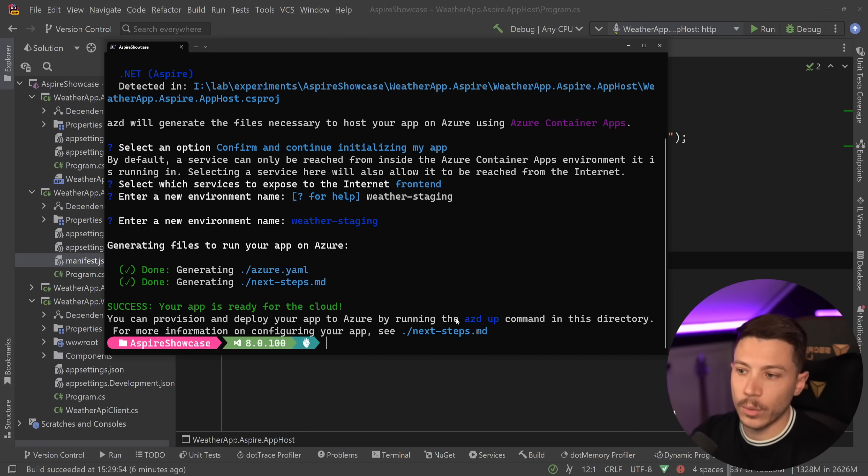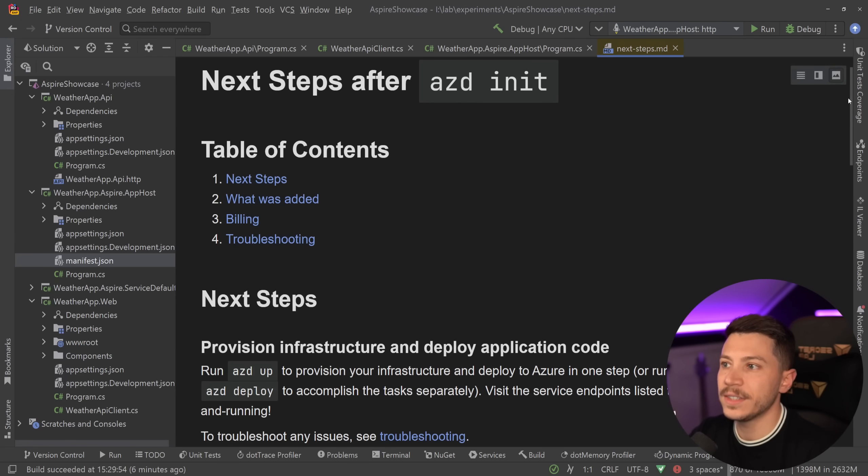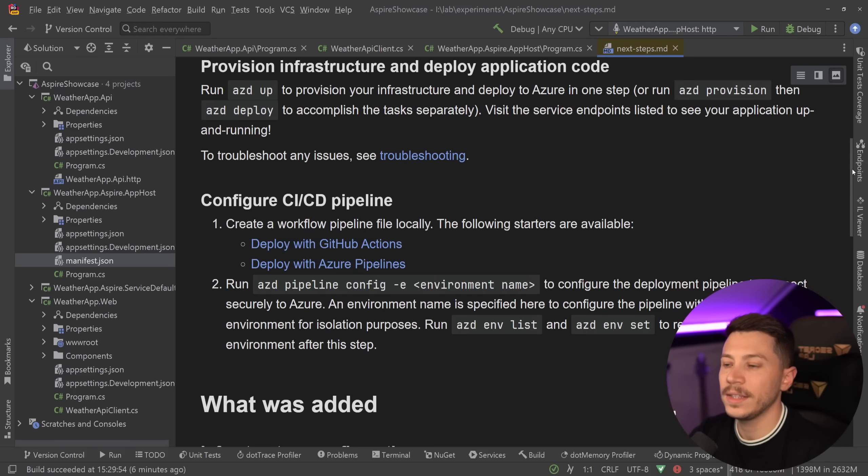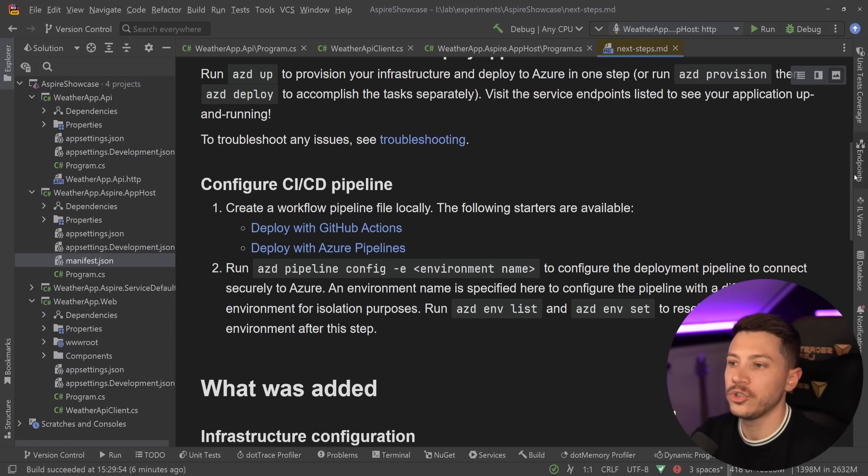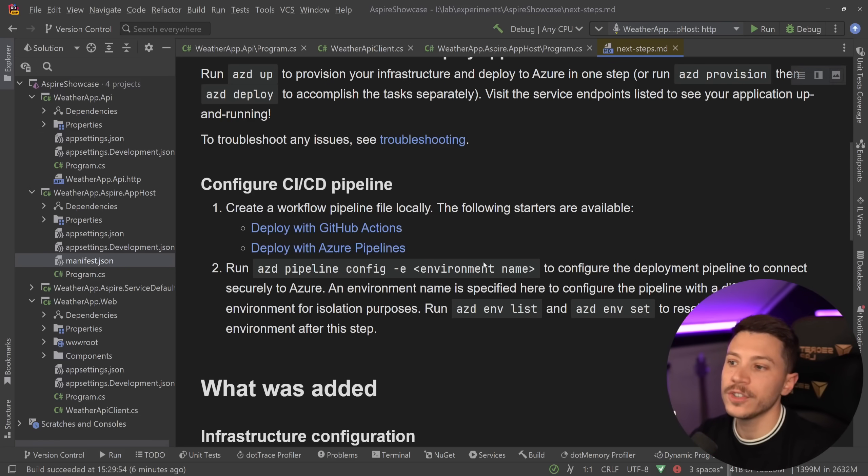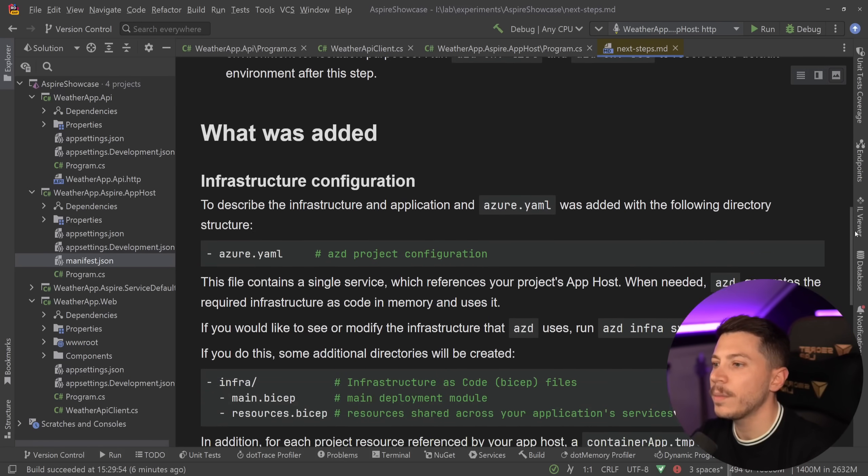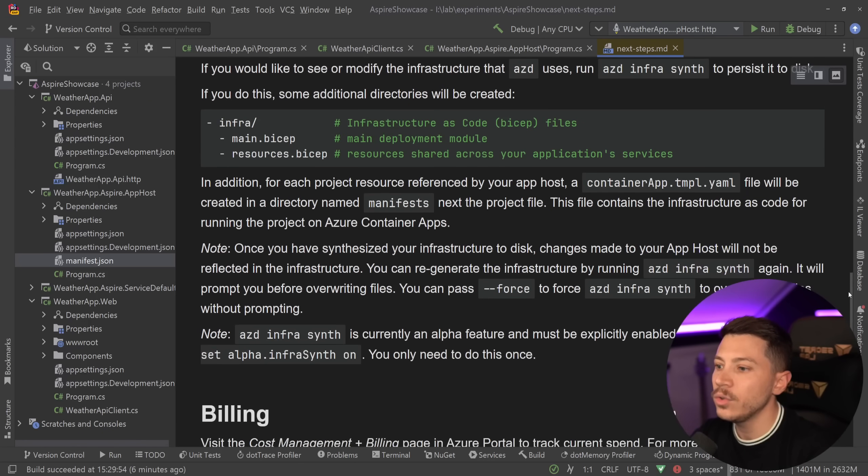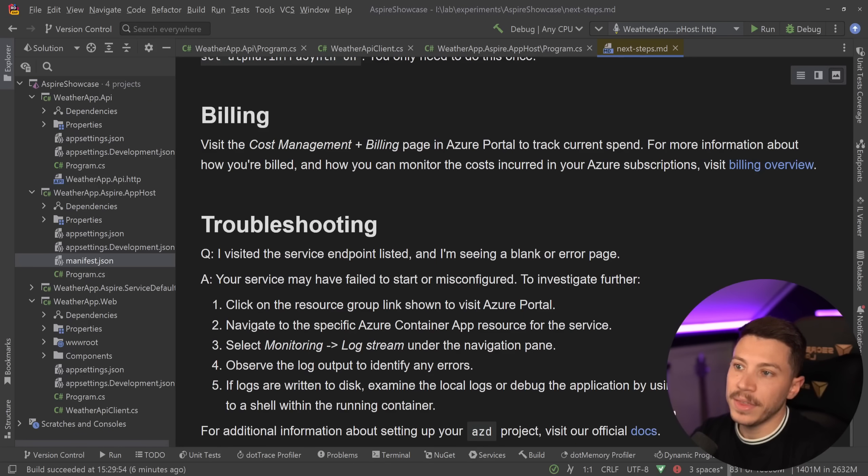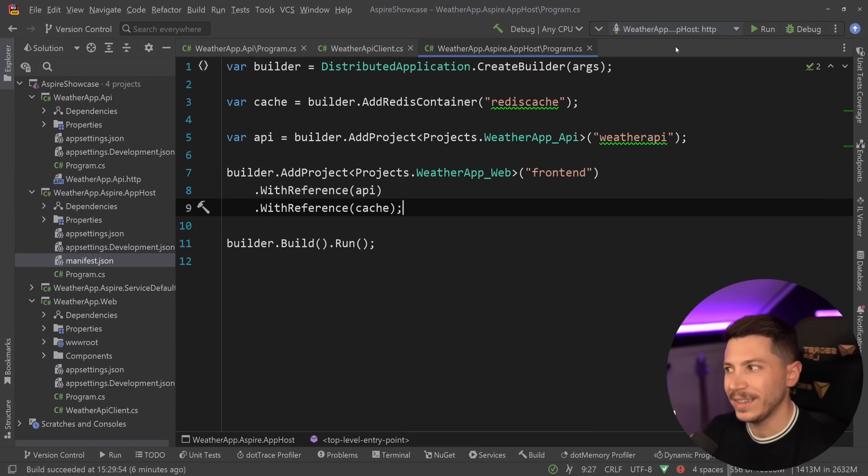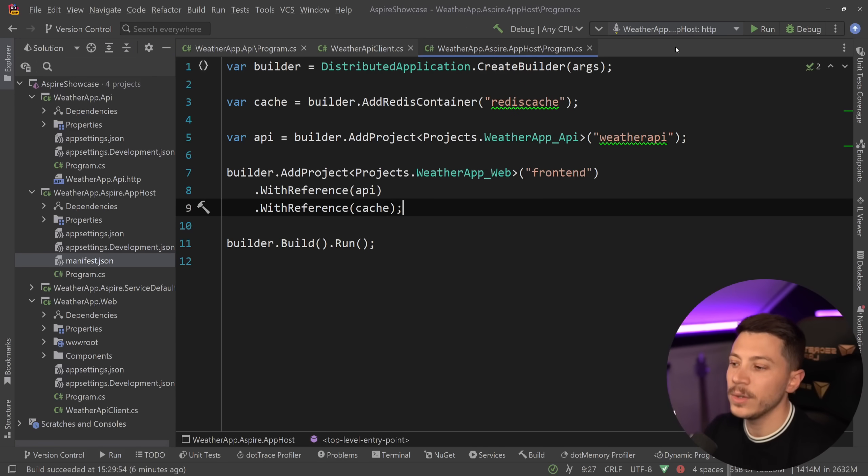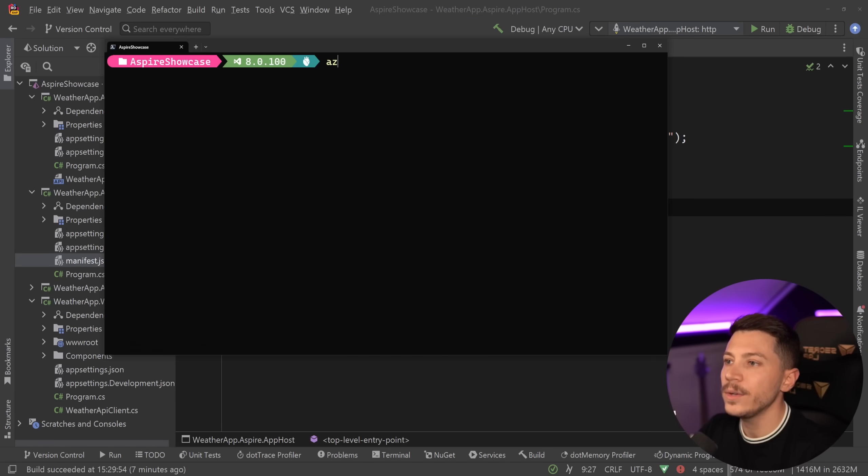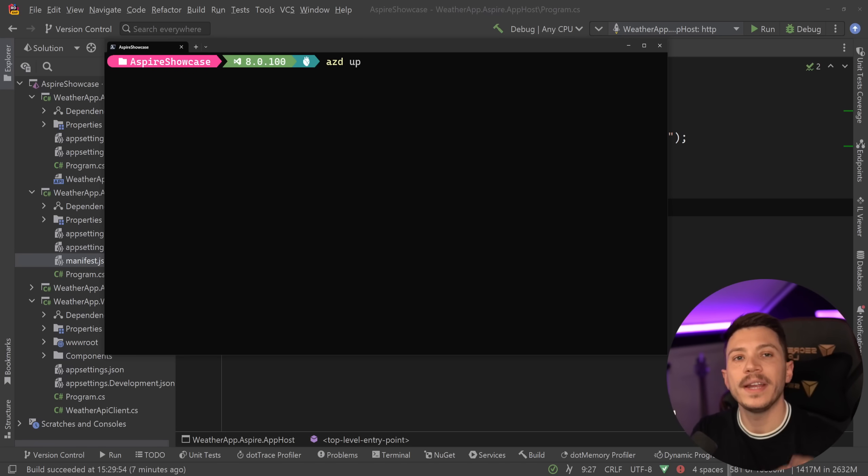And then what's going to happen is we're going to generate this azure.yaml file and then a next steps markdown file. Now we are given instructions on how to deploy this application and provision an environment by doing azd up. But quickly before I do that, I want to show you what's in the next steps markdown. So over here, basically, you're going to see instructions on how you can deploy this application with Azure pipelines, GitHub actions, how you can choose an environment, how you can provision your environment, how you can use the azure.yaml file, how you can do basically anything, including some things about billing. We won't really need any of this because I'm just going to deprovision everything after the video is finished.